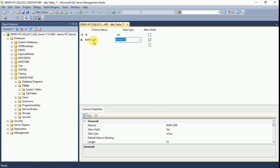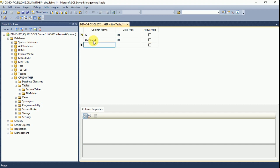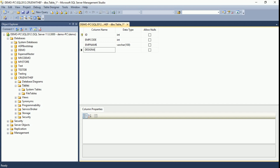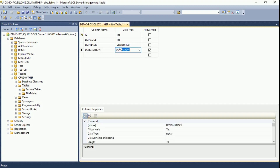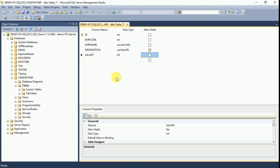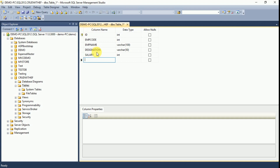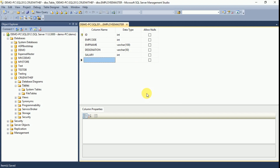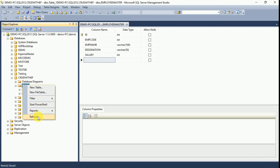Then we have to provide the Employee Code column, giving it 100 characters and it is mandatory. Then we have to provide the Designation column — giving it 50 characters. Finally we need the Salary column as integer. Designation is not mandatory; the other columns are mandatory. Now we have created the table. Click Save and provide the table name as EmployeeMaster. Click OK. The table is saved. Refresh Tables — the table has been created.